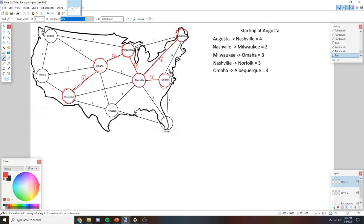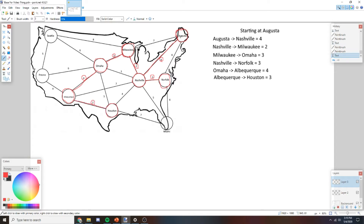Now we have six destinations visited. Scanning all edges, starting from Norfolk: 6, 5, then checking other nodes — 3 is the new minimum found from an unvisited connection. So we're going to Houston. That edge has weight 3.